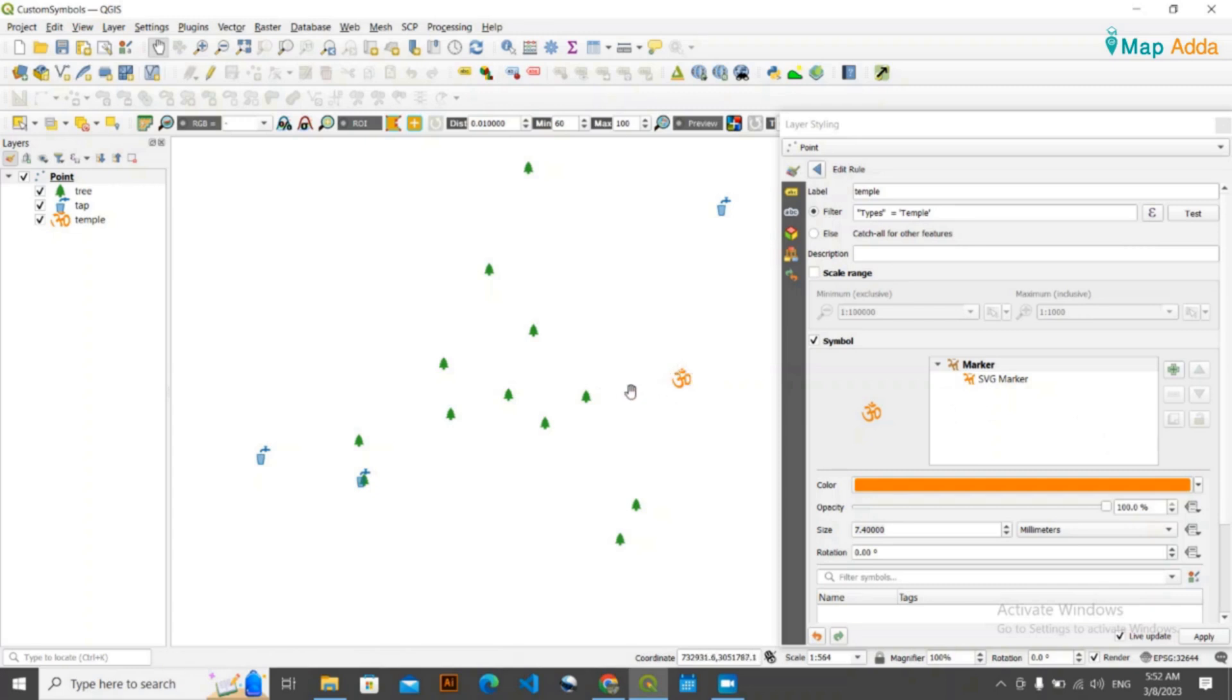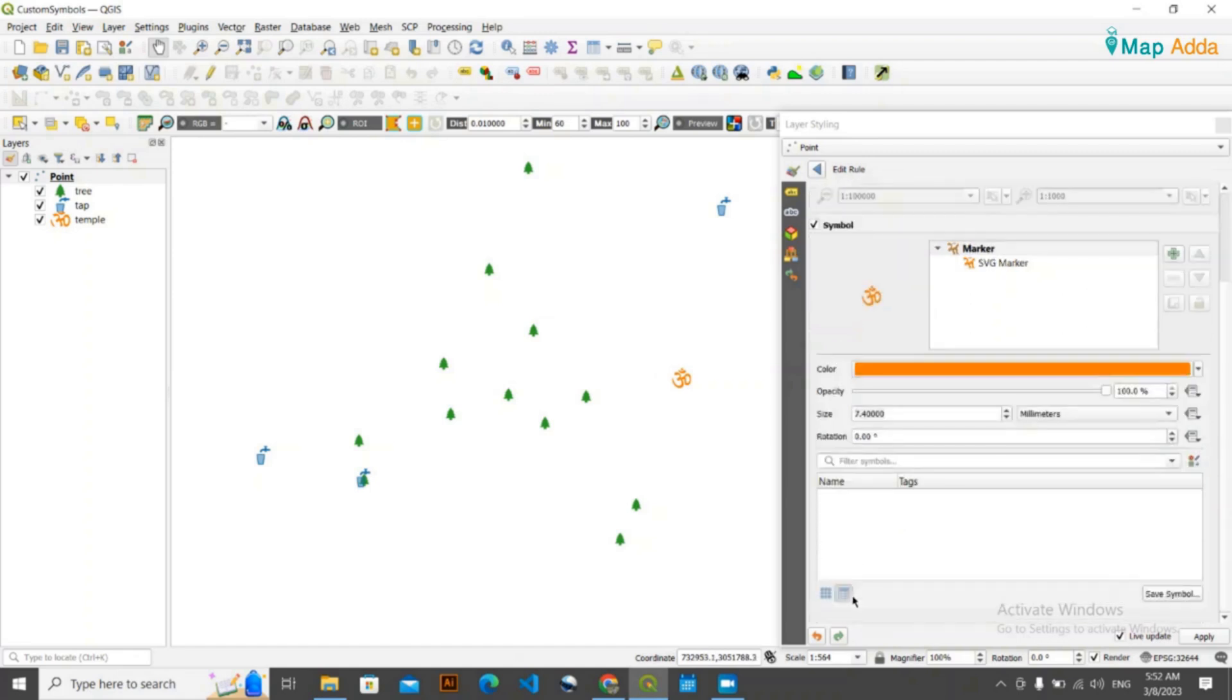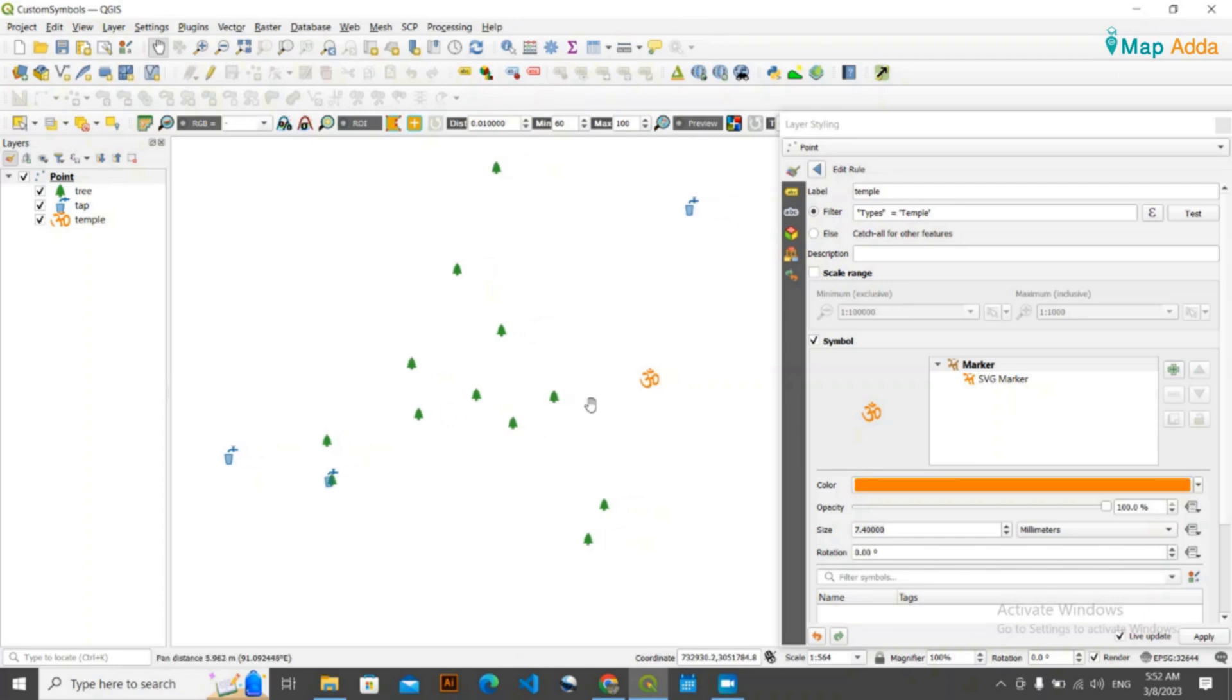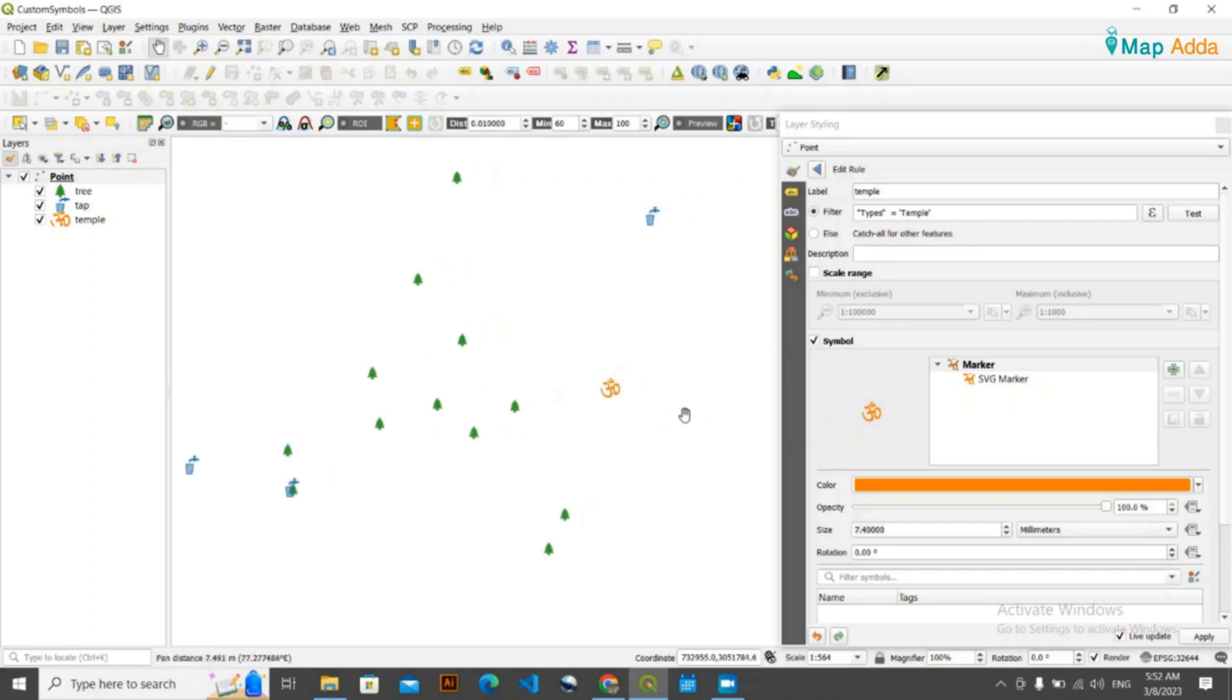Cases will come when you won't be satisfied with the symbols provided in this QGIS interface by default. In such cases, what you need to do is download the custom SVG symbol and keep it in the directory of QGIS, and later you can use that symbol. Now I'll be showing you one of that. I'm simply going with the temple symbol.